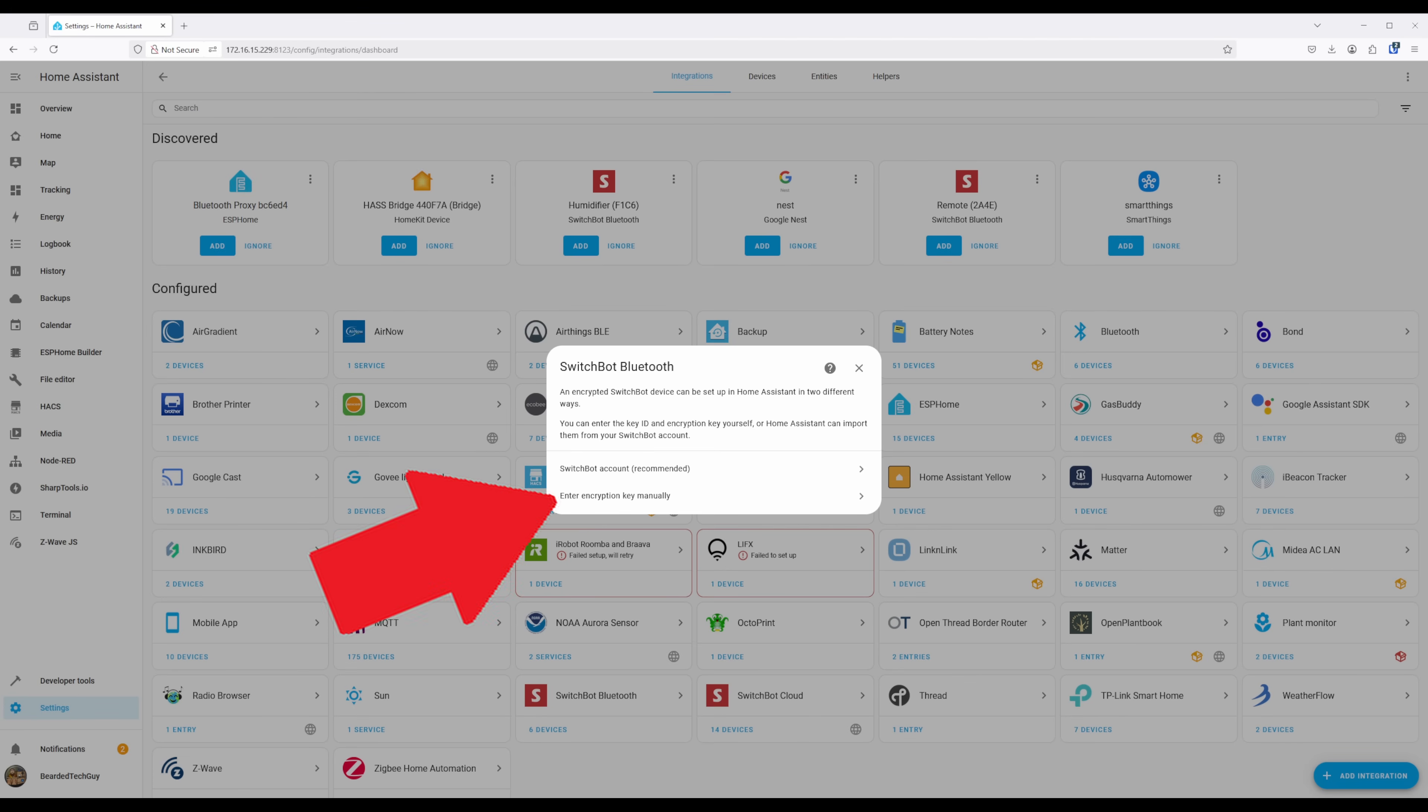The first way is manually getting the key information from the device and entering it. The manual method is outside the scope of this video, but I will have a link for the steps required in the description below.